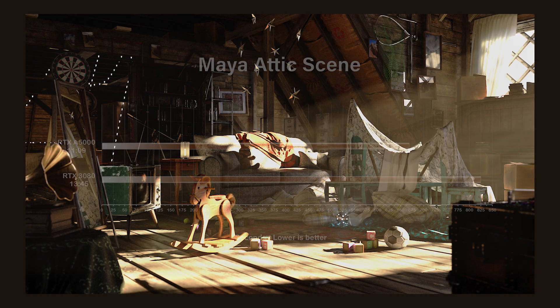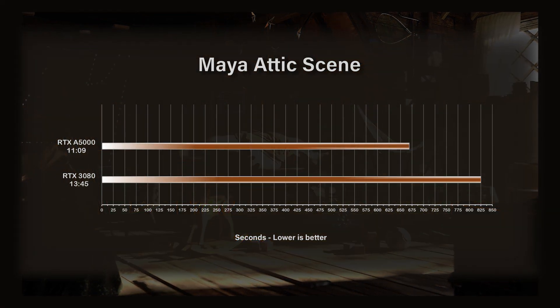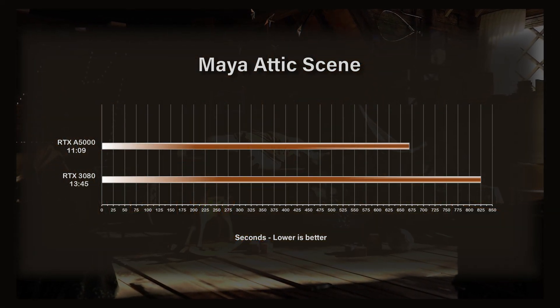The last test is a Maya render using the Attic scene — I'll put a link in the comments. It's a longer render, typically 8 to 12 minutes depending on your GPU, and it really stresses the GPU's resources. The A5000 completed the render in 11 minutes and 9 seconds, while the RTX 3080 took 13 minutes and 45 seconds — quite a significant improvement with the A5000.